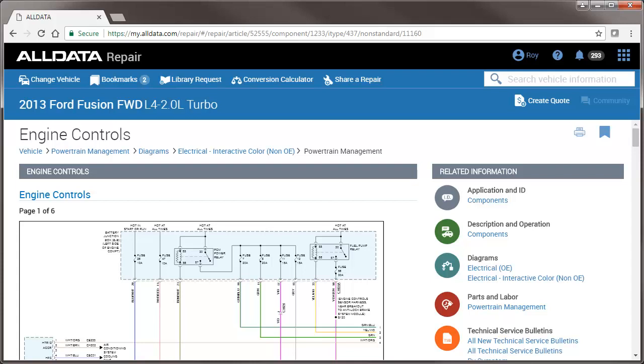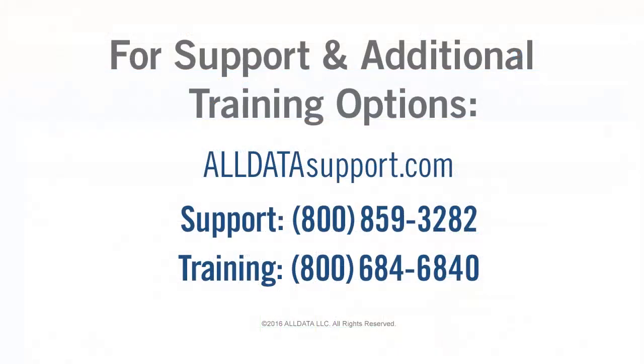All Data maintains its commitment to giving technicians trusted OEM repair information. The addition of non-OE interactive color wiring diagrams will help them complete repairs quickly and correctly the first time.